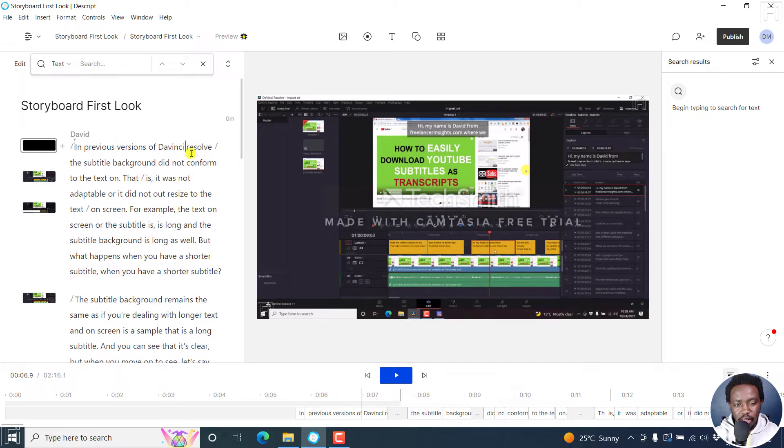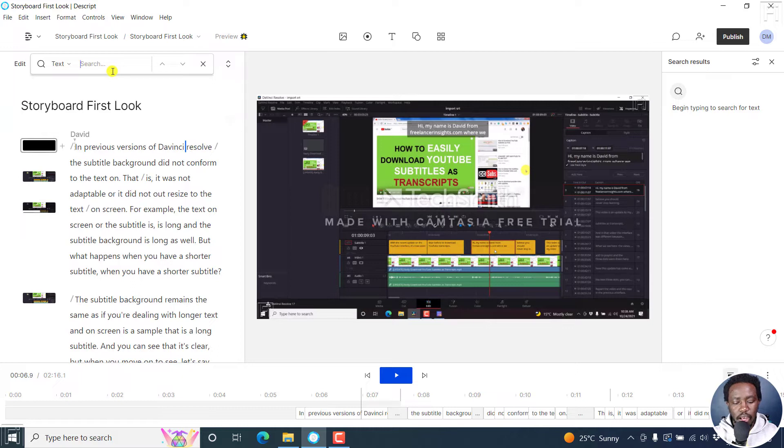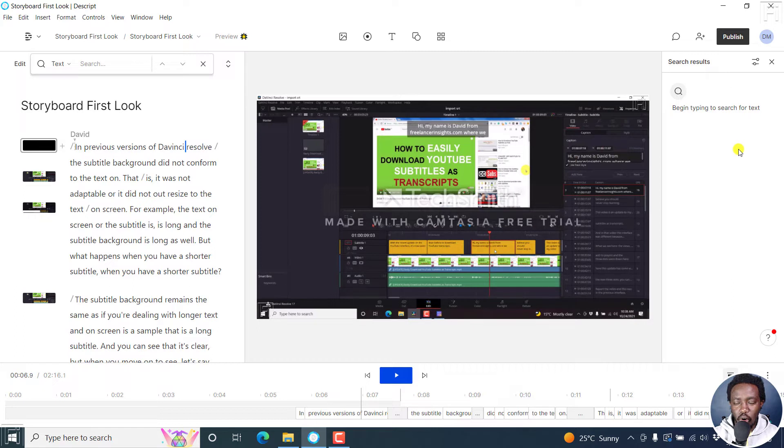In this case, I want to change the word resolve. Resolve in every situation here has a small r, and that is what I want to change. So I'm going to type it up. And when you begin typing it up here, the results are going to show on the right hand side. So let's type in resolve.